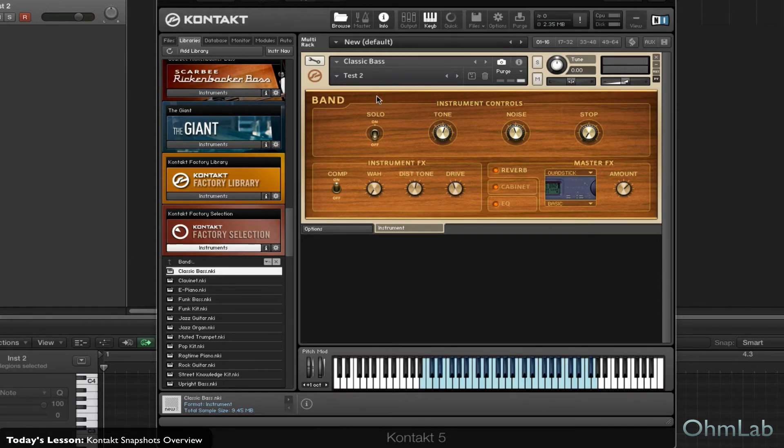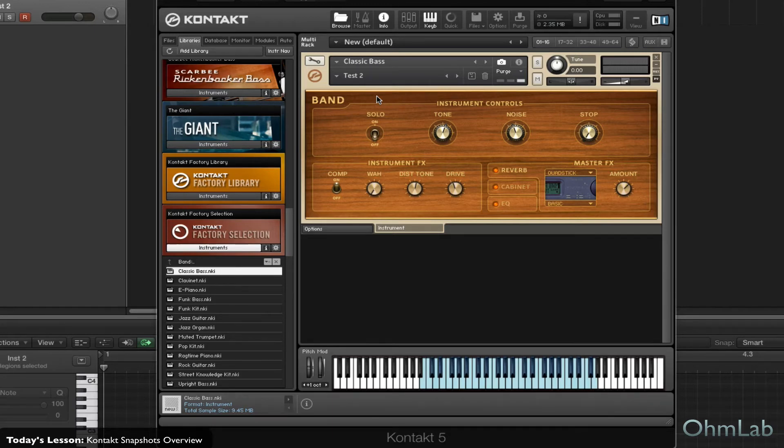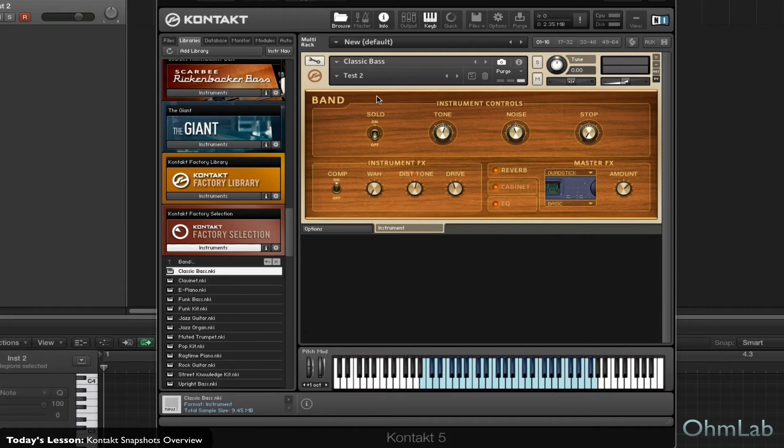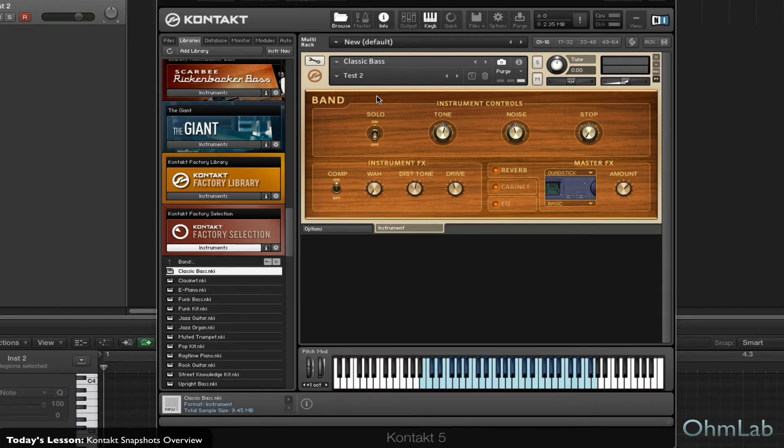Now, there's a reason why you would want to do this rather than save a new instrument every time, and that is that this is basically just saving your parameter settings. So the file size is incredibly small, and as you saw, it's incredibly quick to load. Now, anyone that's used Kontakt for a while knows that if you have a big instrument, it can take quite a while to load, and it can take up a lot of CPU. So anything you can do to slim down load times and CPU usage, that type of thing, it's a win for everyone.